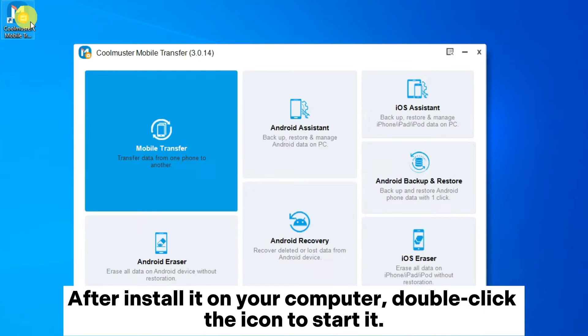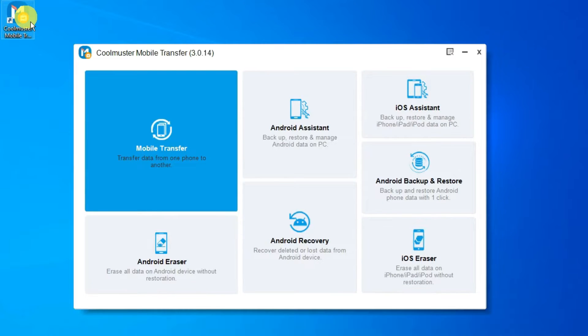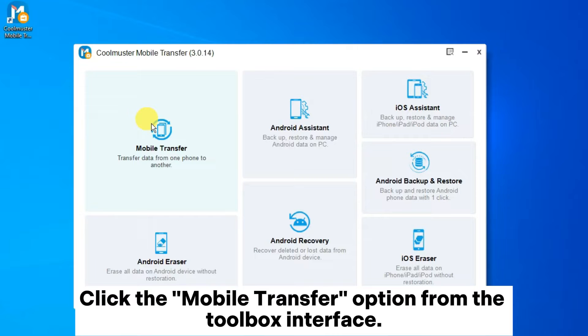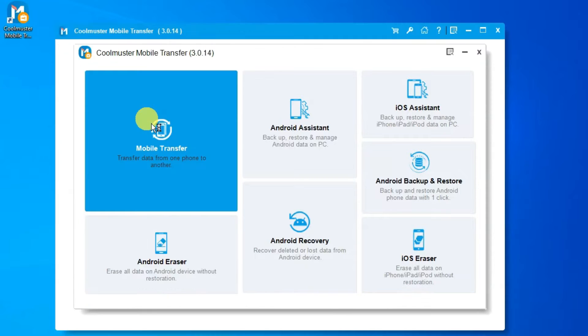After installing it on your computer, double-click the icon to start it. Click the Mobile Transfer option from the toolbox interface.